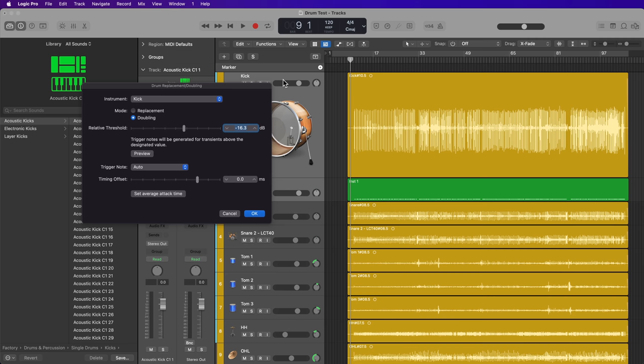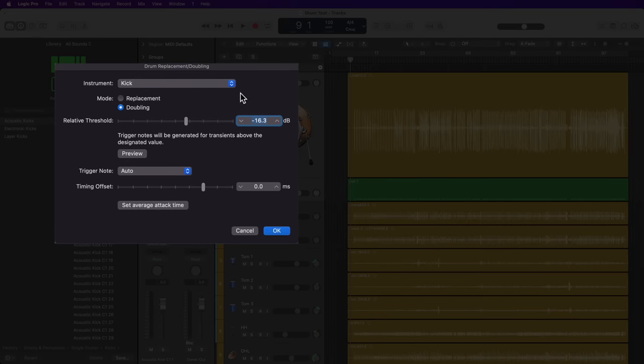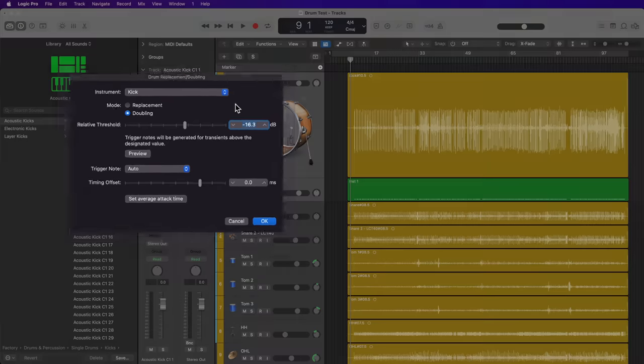Hey everyone, this is Music Tech Help Guy, and in this video I'm going to show you how to use Logic's built-in drum replacement doubling tool.